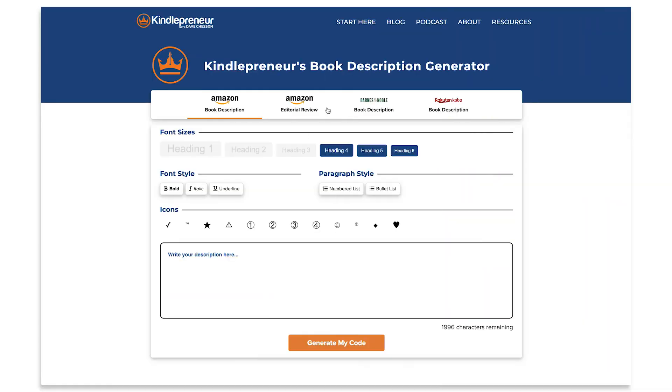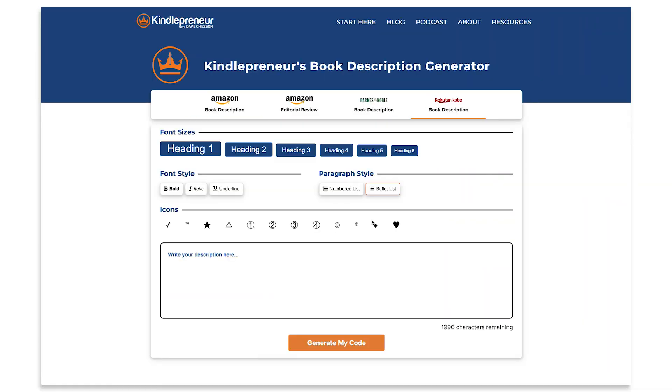So how do you use this book description generator? First, start by selecting the market you want. Next, go ahead and write your book description inside of it, or you can copy and paste it into the book description generator. However, if you do that, make sure that you paste it in a special way that strips out all the potential CSS, HTML encoding, and stuff like that — sometimes it carries over from Word. We'll have the process on how to do that below in the description of the video or in the article itself.